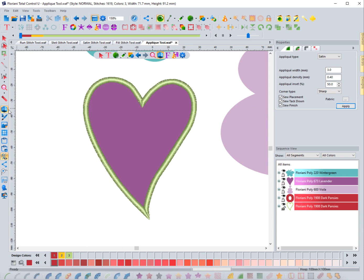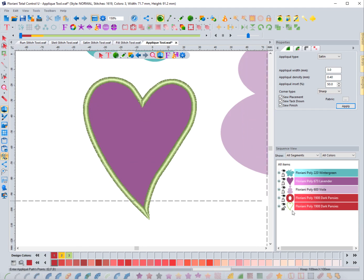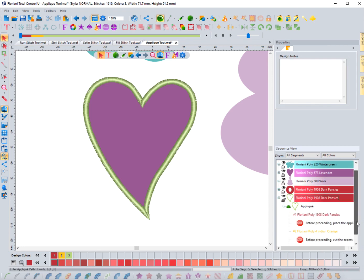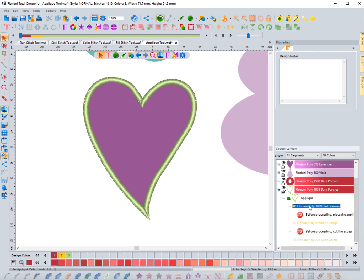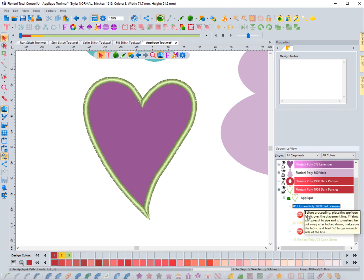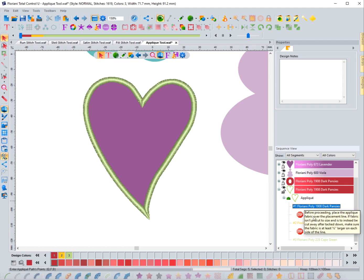This isn't just a satin stitch. If I come down here to my sequence view and press the plus sign, it says 'applique' with another plus symbol to expand. What it's doing is creating three different stitches: this one is the placement, this is the tack down, and this is the border. You'll also notice it automatically creates little stops, and it says 'before proceeding, place the applique fabric over the placement line.'